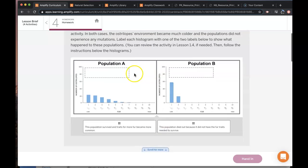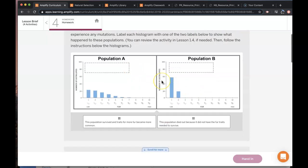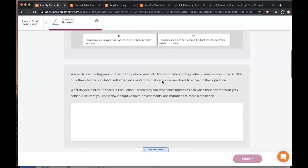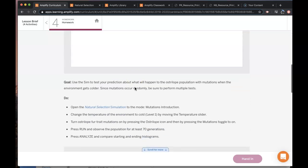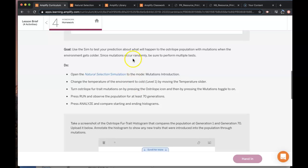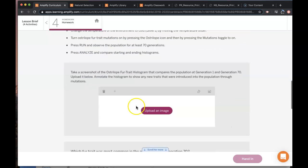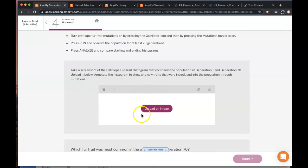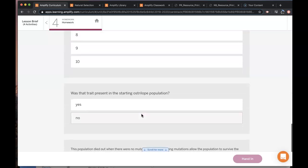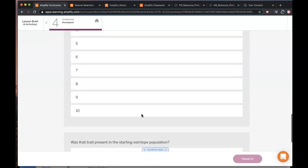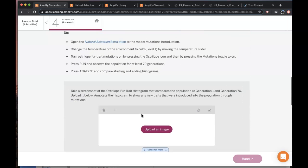So again, do answer this, record your prediction, run the simulation, upload your screenshot and then answer these three questions based on what you observed.